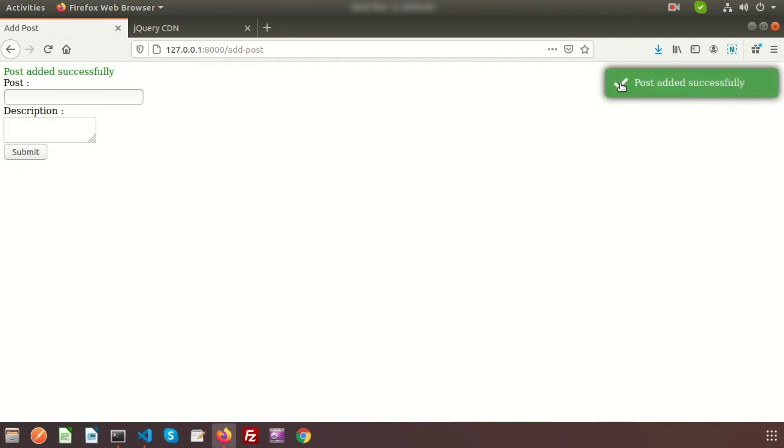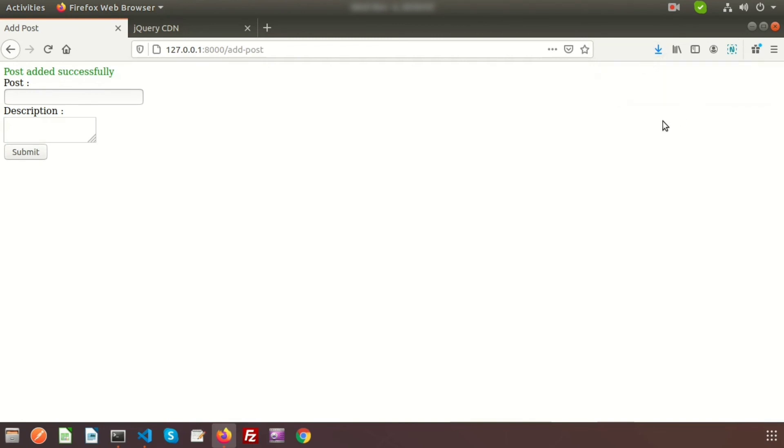And here I can see the 'post added successfully' notification. This is the beautiful notification we are getting in a simple way. And after that it will automatically disappear. So this is how we can achieve this beautiful feature using the Toastr CDN.